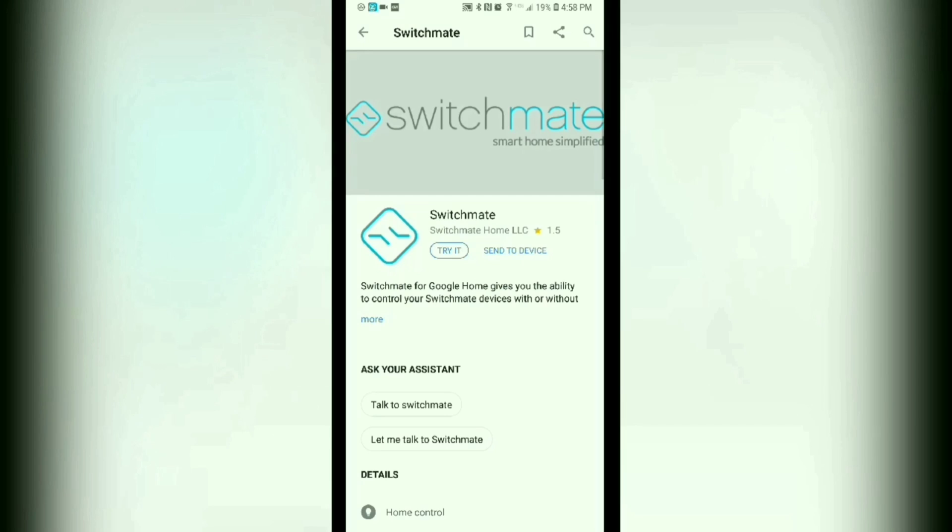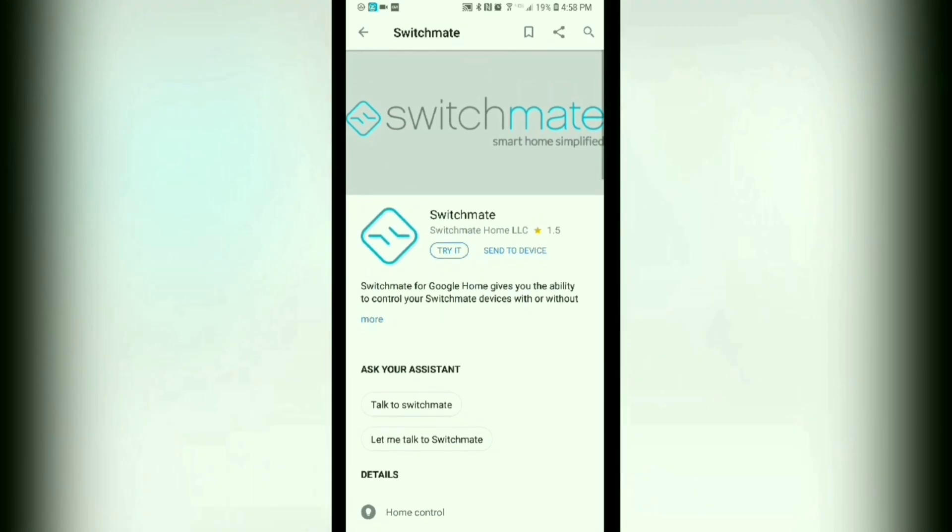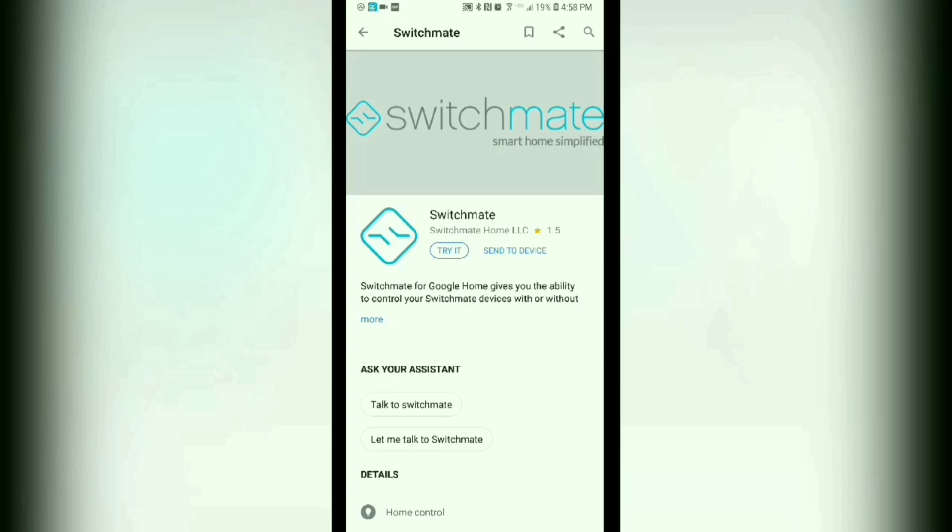Now I already have mine set up, but you should be presented with an option to link your Switchmate device, your Switchmate light switch device. And then that's where you input your code. And that's it. Once you're done with that, you should be good to go.